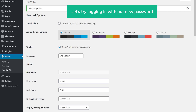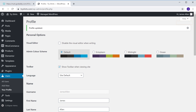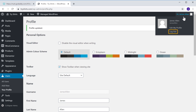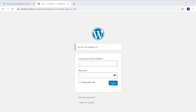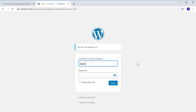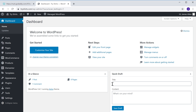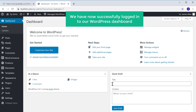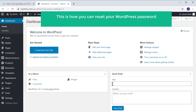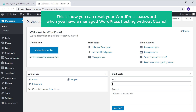Let's try logging in with our new password. Let's go here and click logout. We are back on our login page. If we enter the username and then the new password which we created, and click login, you can see that we have now successfully logged in to our WordPress dashboard. This is how you can reset your WordPress password when you have a managed WordPress hosting without cPanel.